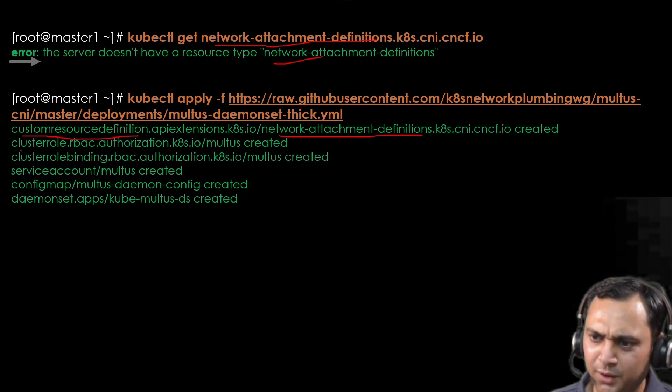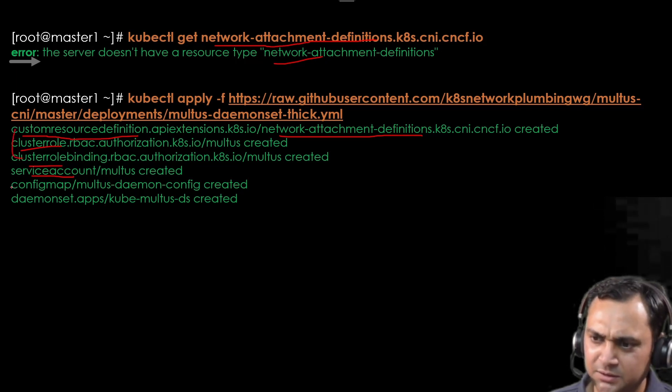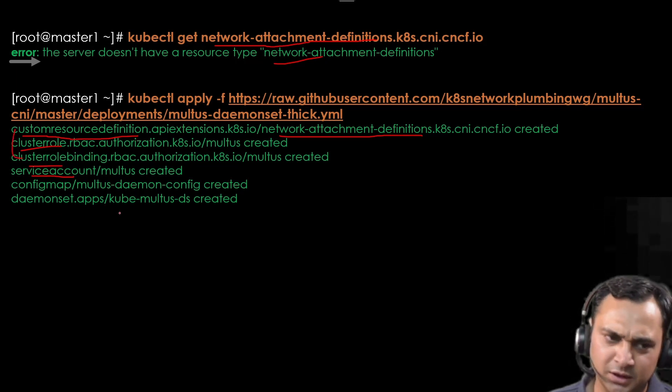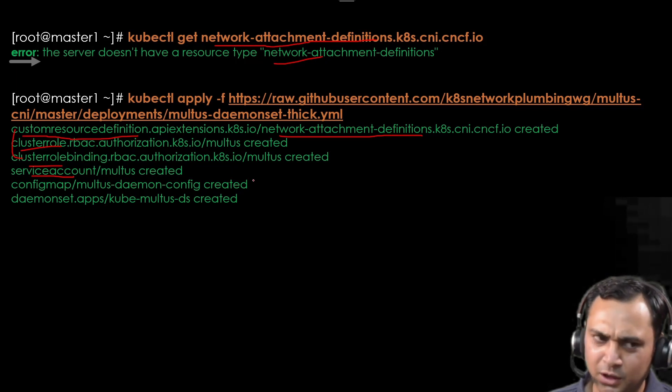After that, we also create a role, cluster role, cluster role binding and service account. It will manage these things and config map and daemon set here. With the help of daemon set, the pod will be created on each worker nodes and master nodes.